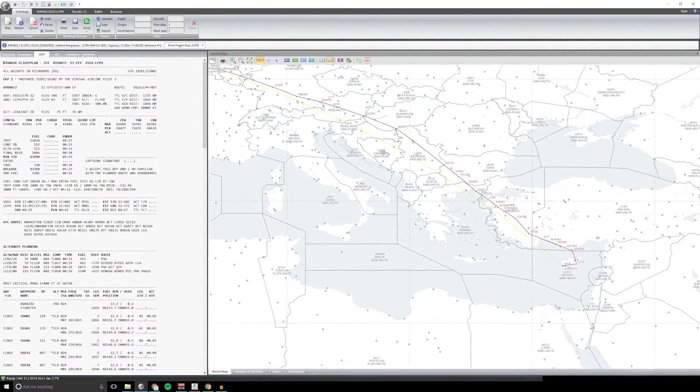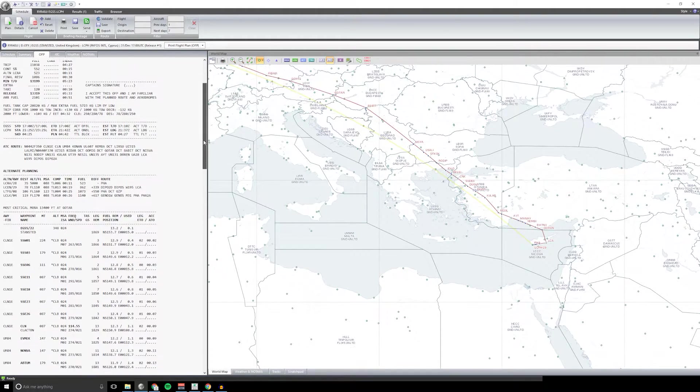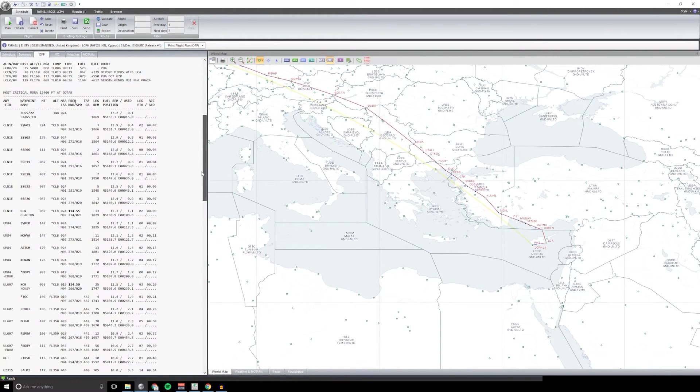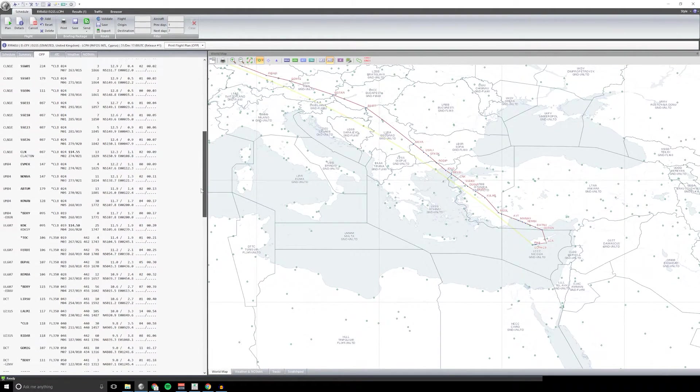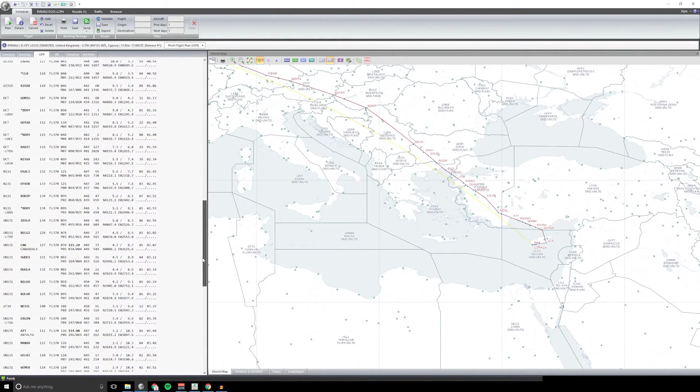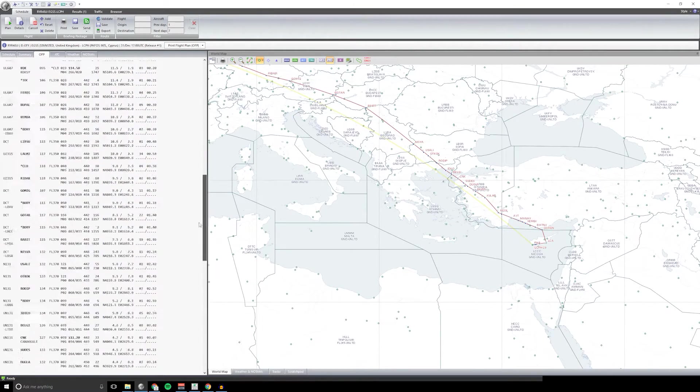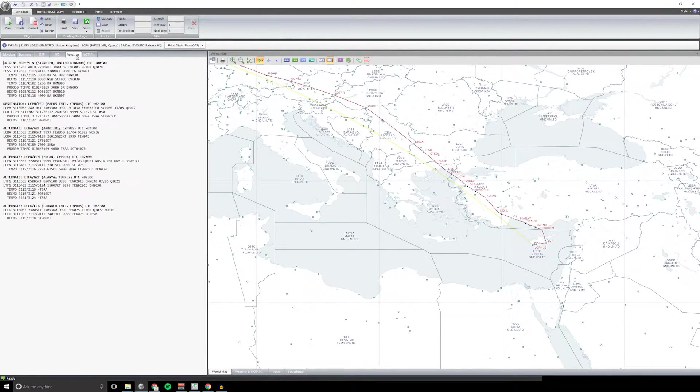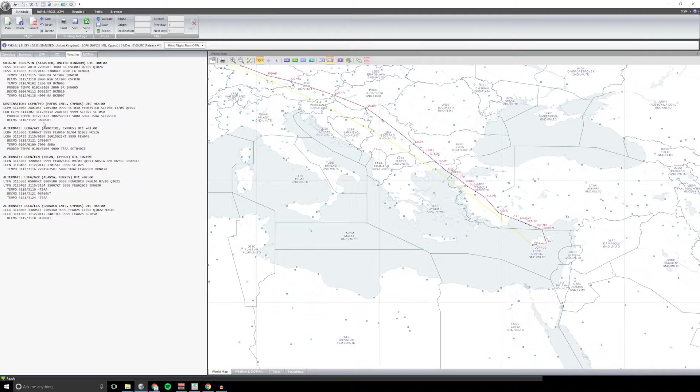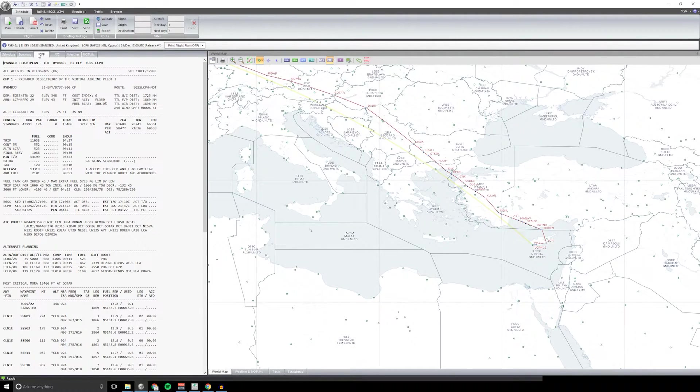It has a nice moving map and generates a flight plan with all your routing information, flight levels, weather, and also your weather at certain points such as your destination and alternates and NOTAMs as well.